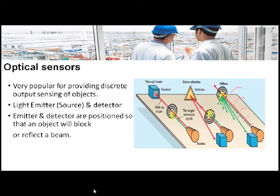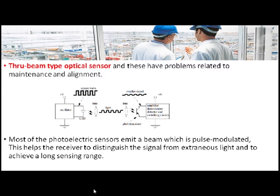Optical sensors are further classified into through beam type optical sensor, retro reflective type optical sensor, and diffuse type optical sensor.